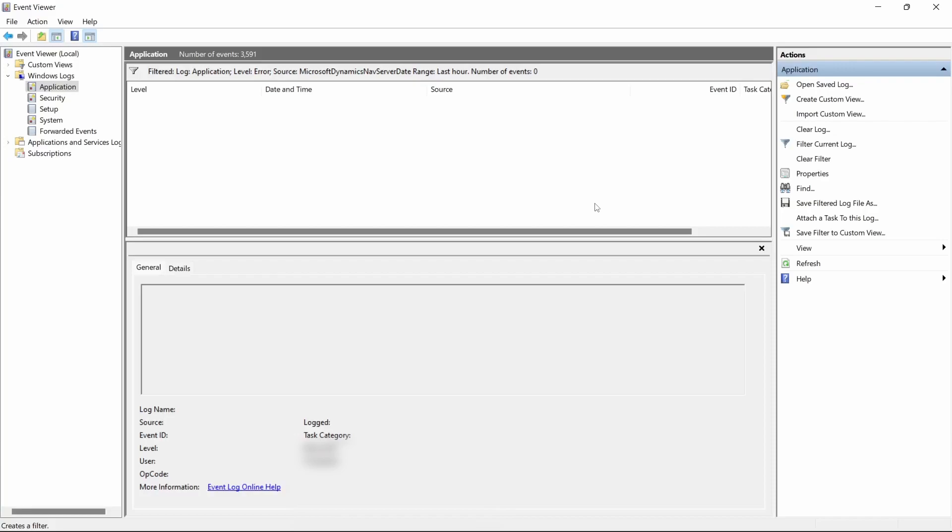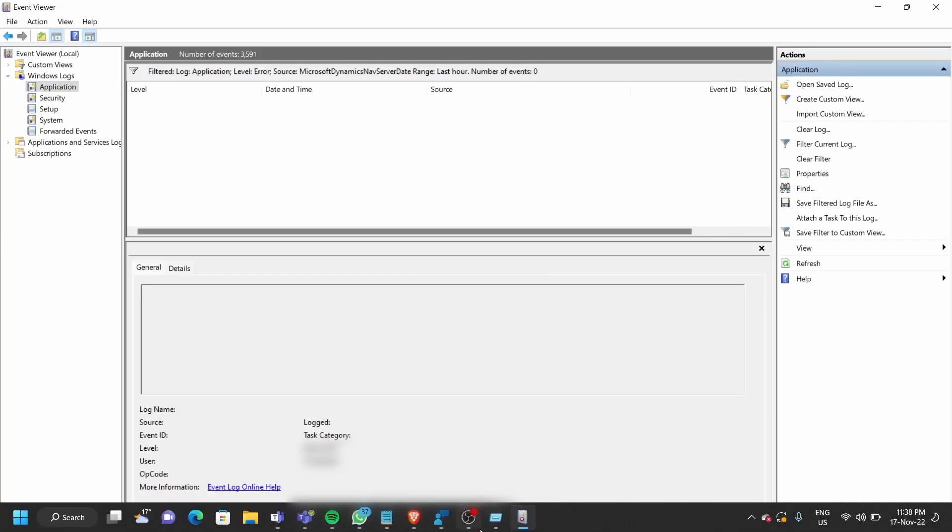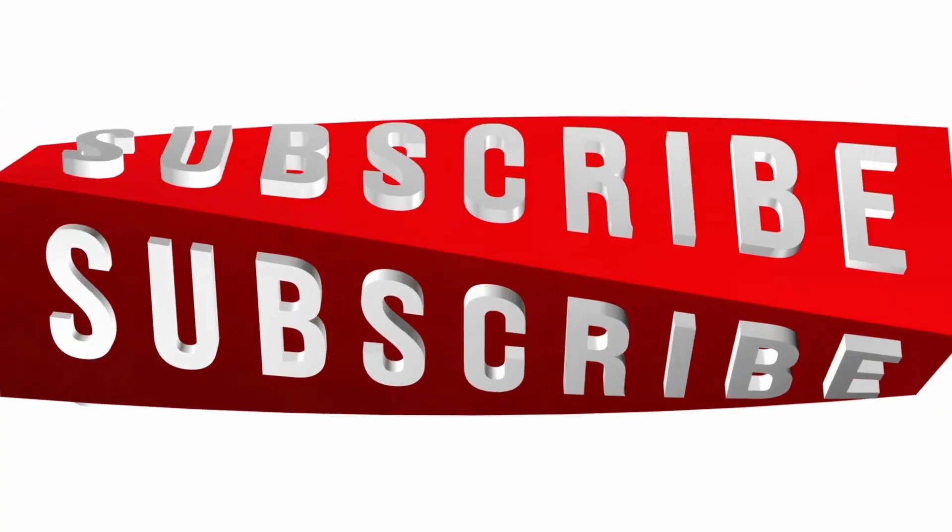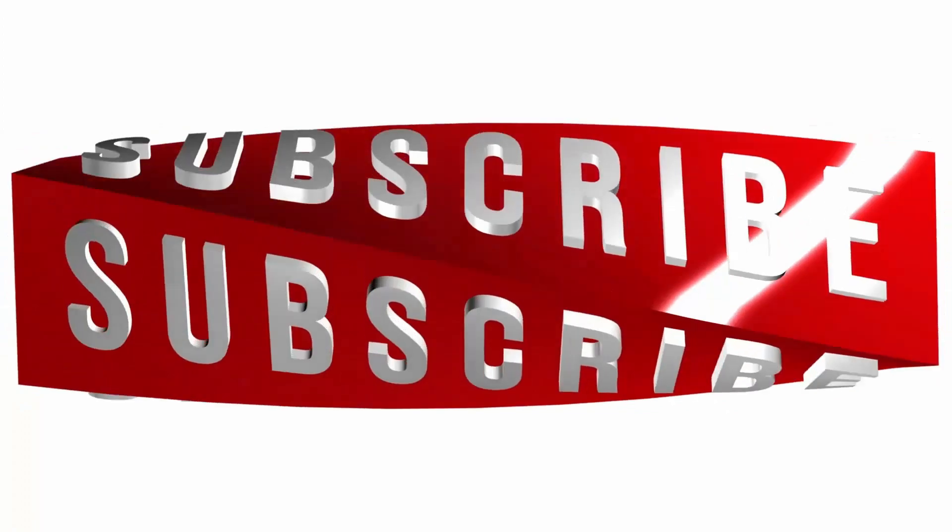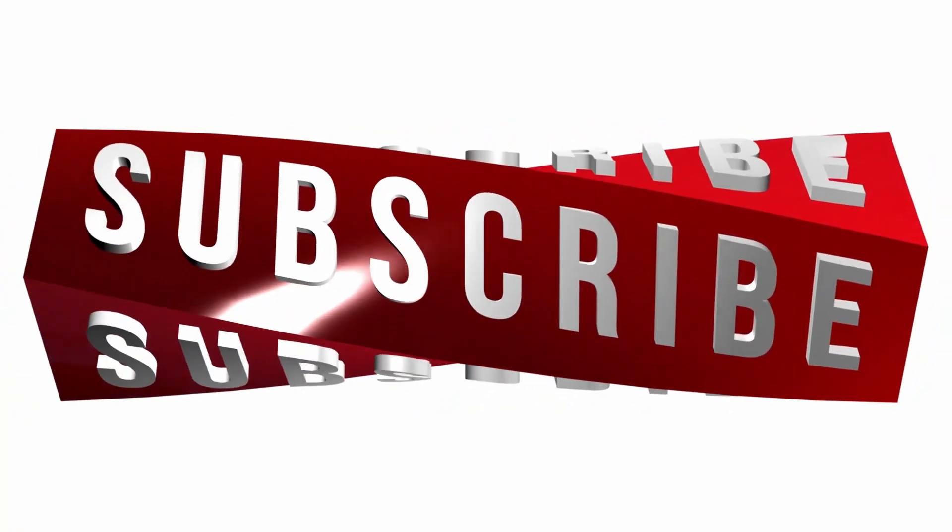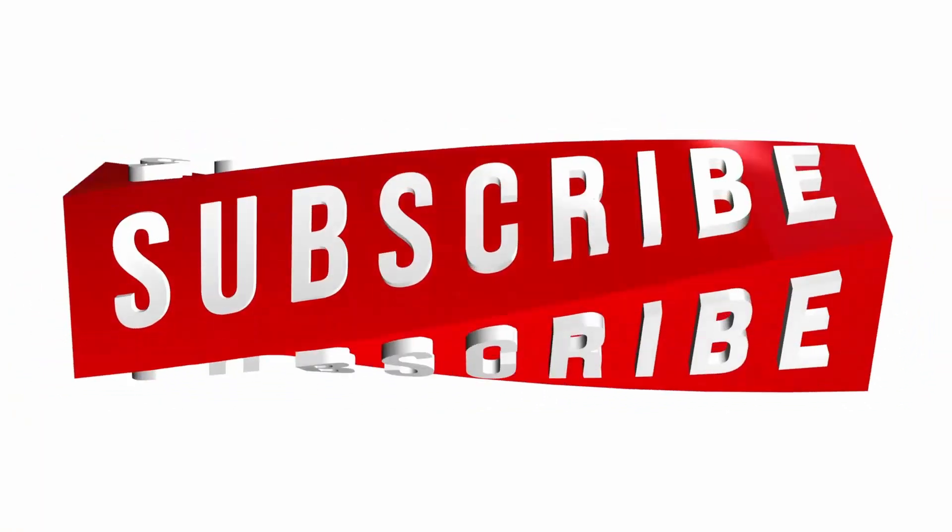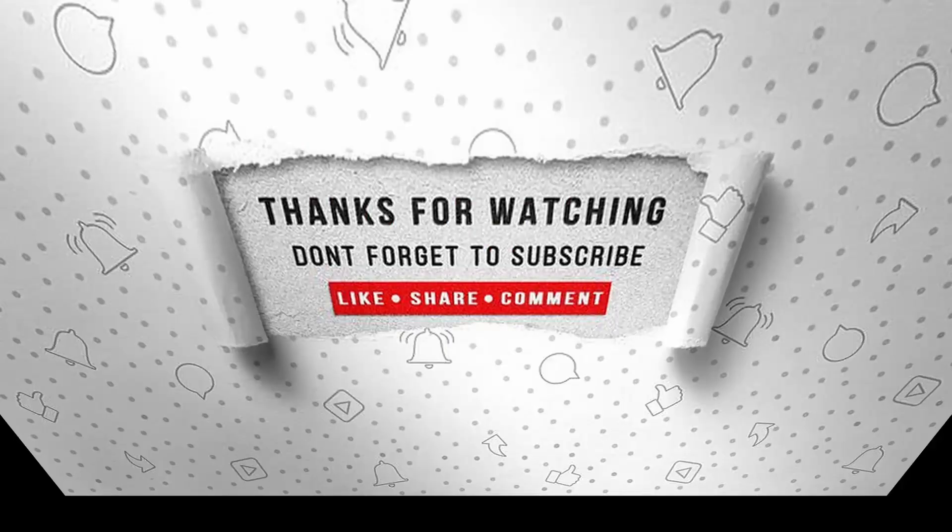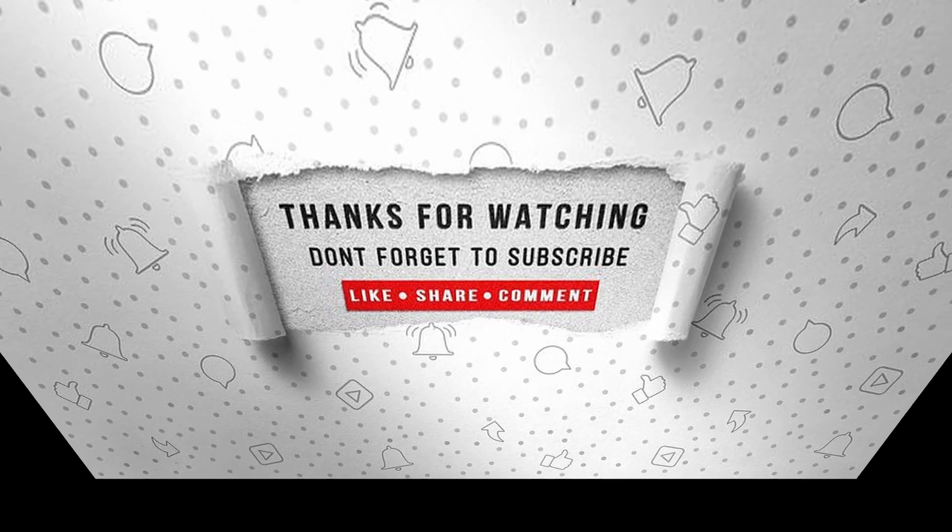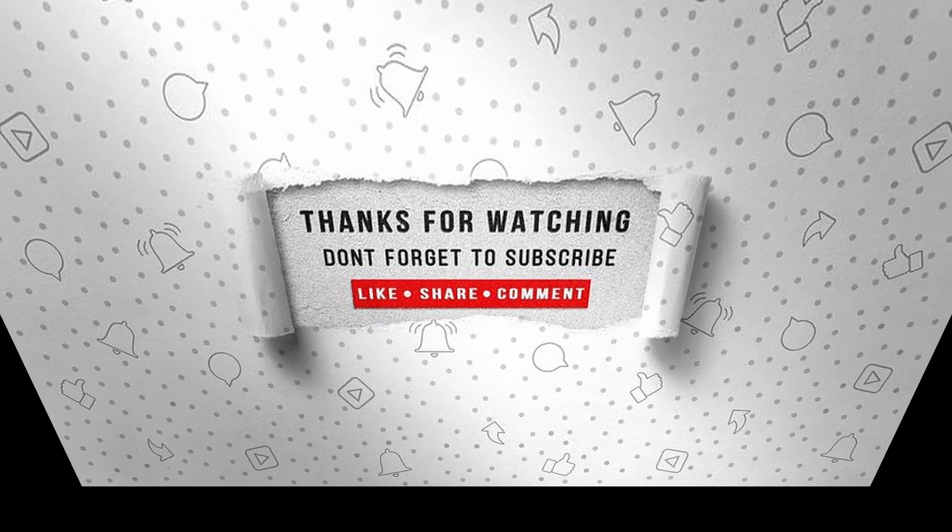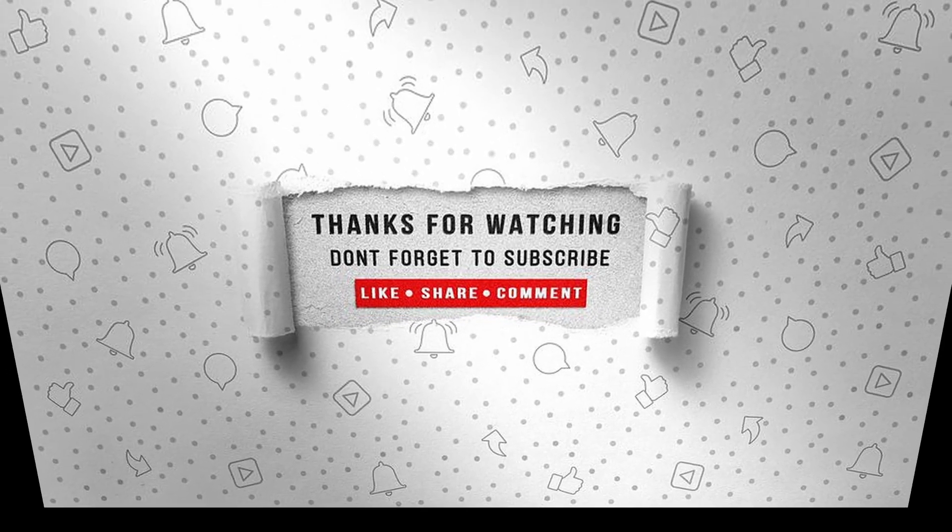That's it for this video. I will see you in day 20 of 30 days of AL. See you there. If you enjoyed this video, make sure to like, subscribe, and ring the notification bell so that you don't miss the next one.